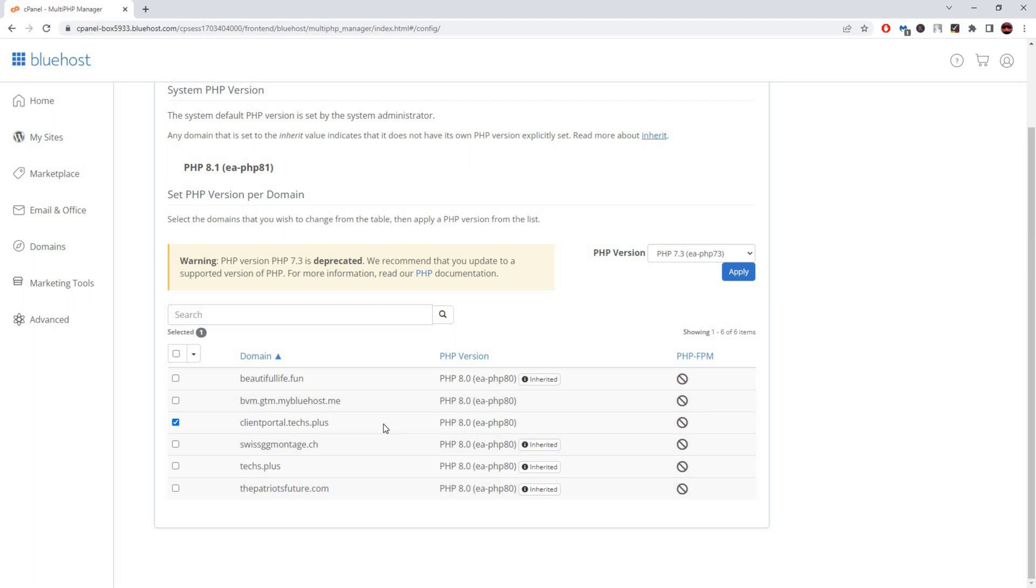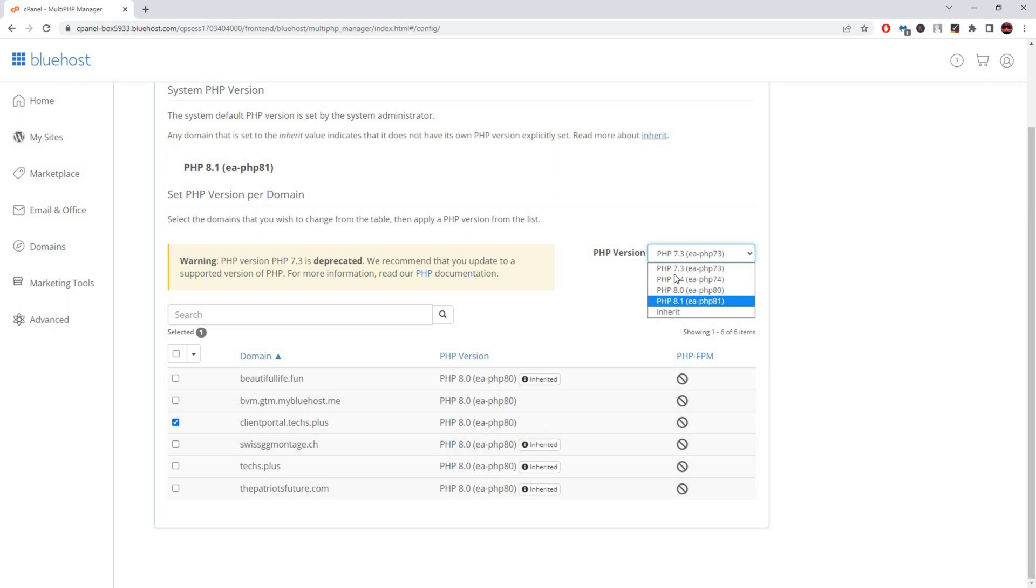What you need to do is you need to lower the PHP version which your website uses. Currently it is eight, but we will do the lowest one and then click apply.